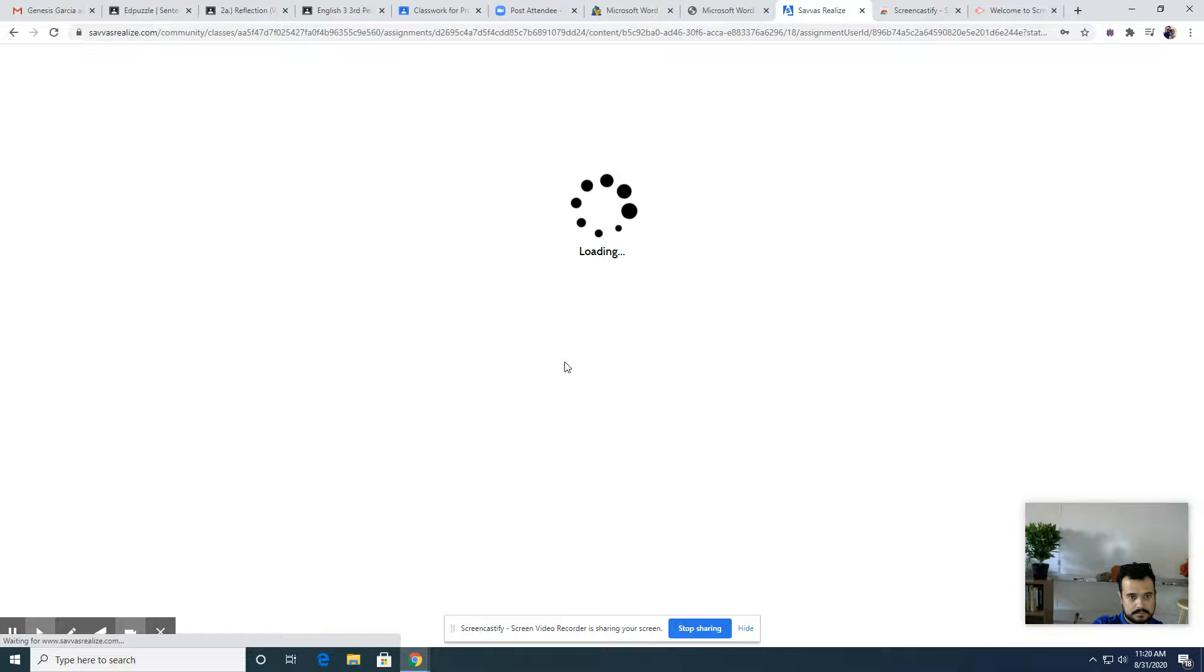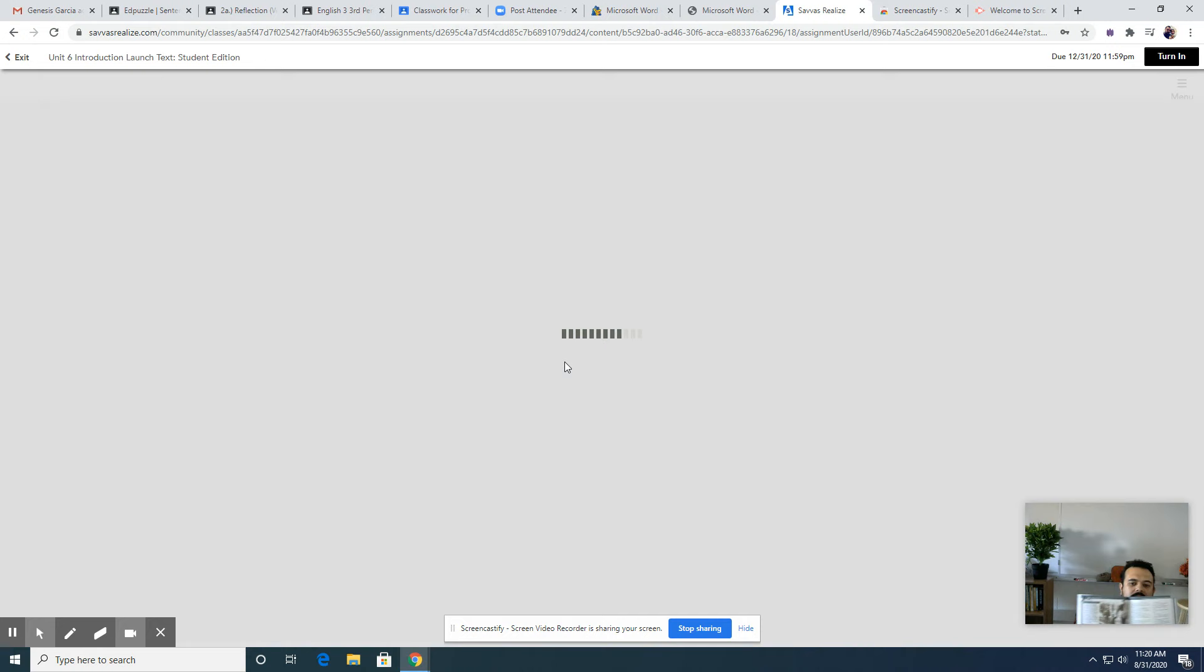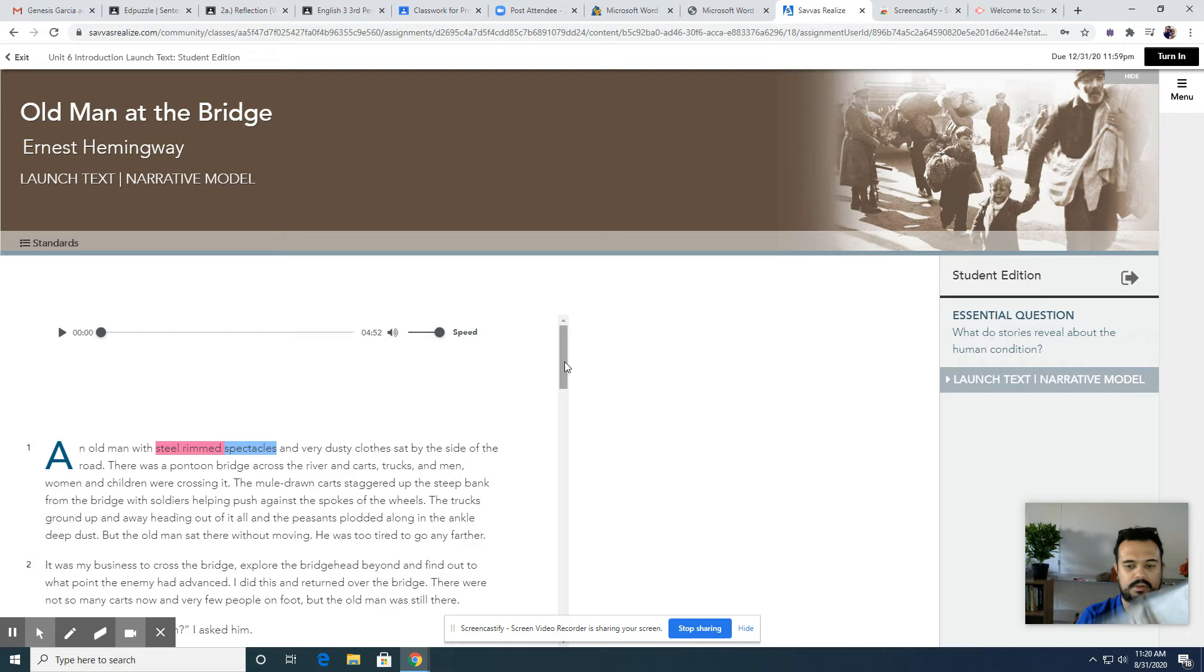And it'll open the story. So every time we read a story in class, you don't have to use the physical version if you don't want to. If you're more digitally inclined, you can use what you're seeing on screen right now. So the cool thing with Pearson Realize is that it does give you an auto file.